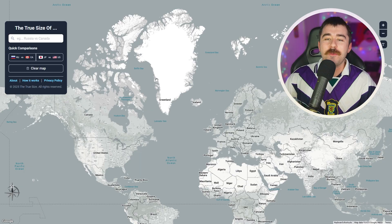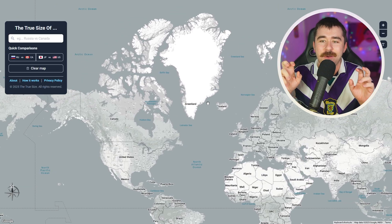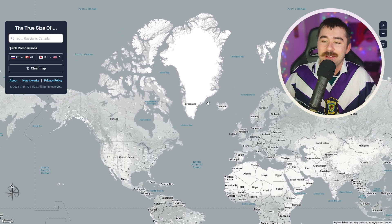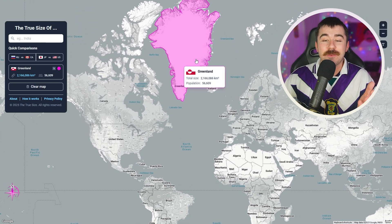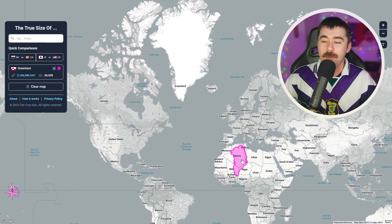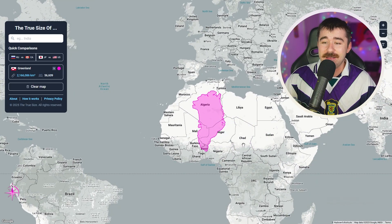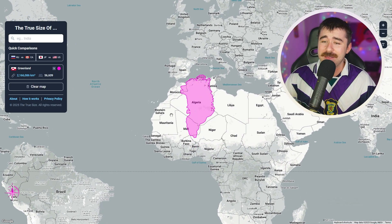To start this video off we're going to look at a country or territory that looks very big but actually is very small, and that is Greenland. If we come over to Greenland here it looks absolutely massive, which it is quite big, but if we pull it all the way down you can see that it's actually not that big. I don't even think it's bigger than Algeria.